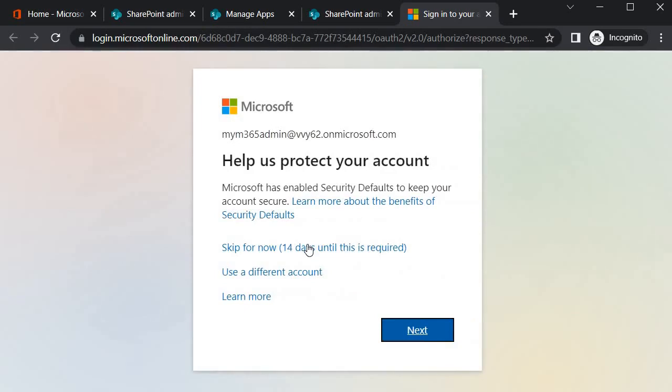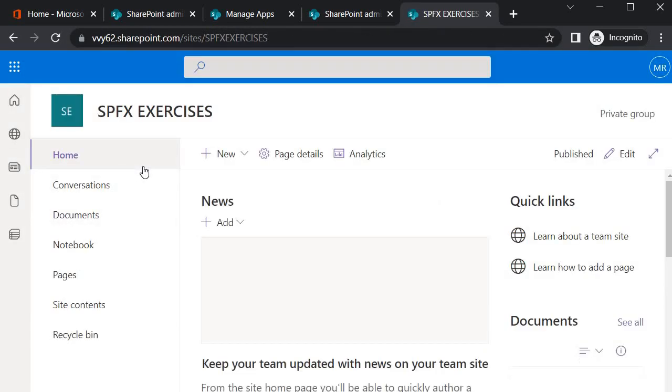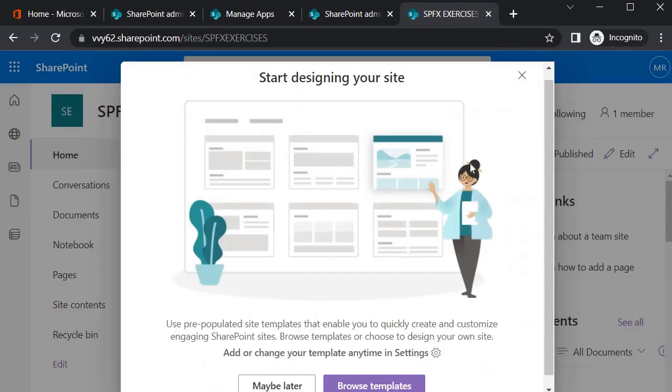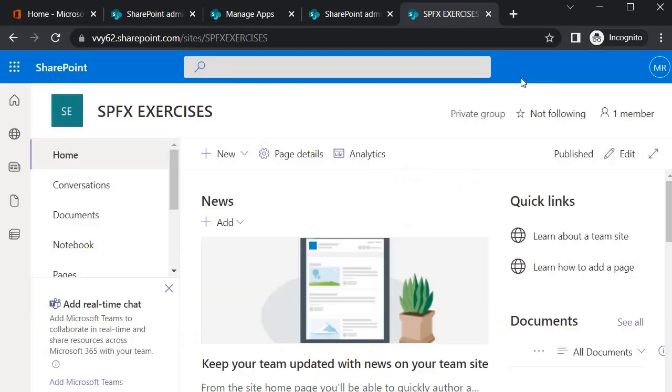Over here we will practice all our exercises or we will perform all our demos and exercises on this site. This is what I wanted to demonstrate in this session.